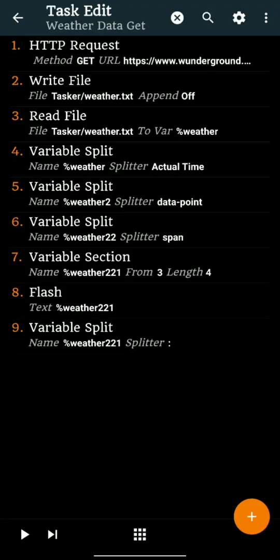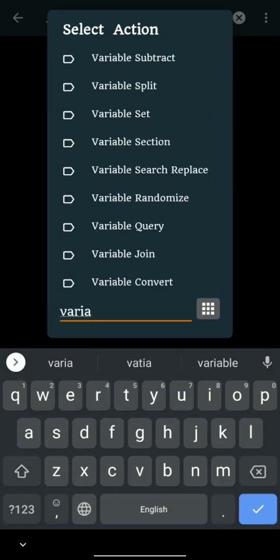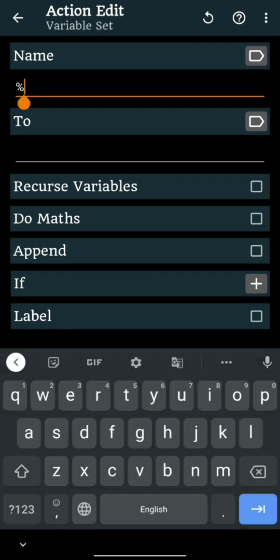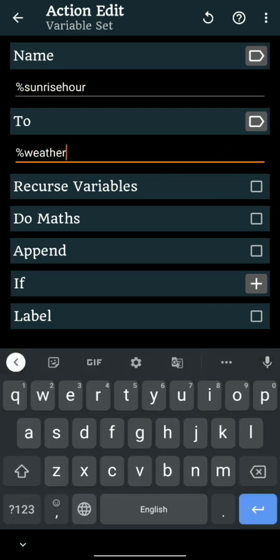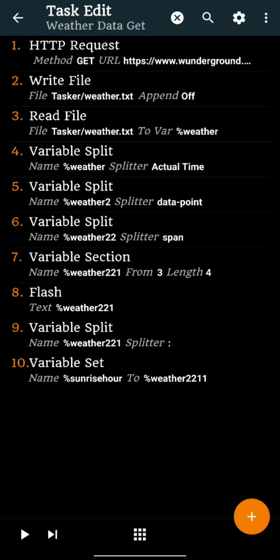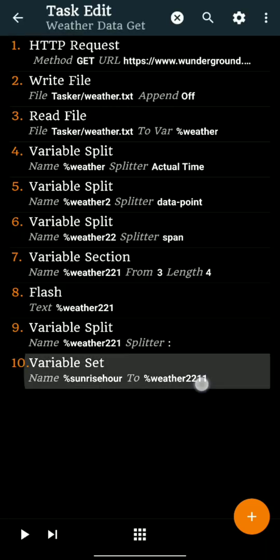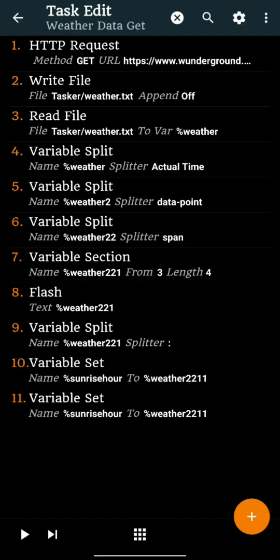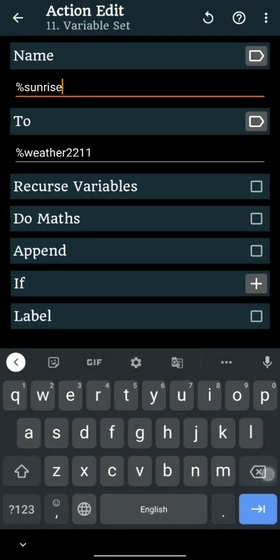Let's make variables. First part of %Weather221 will be renamed to %SunriseHour, and second part %Weather221 will be renamed %SunriseMin.